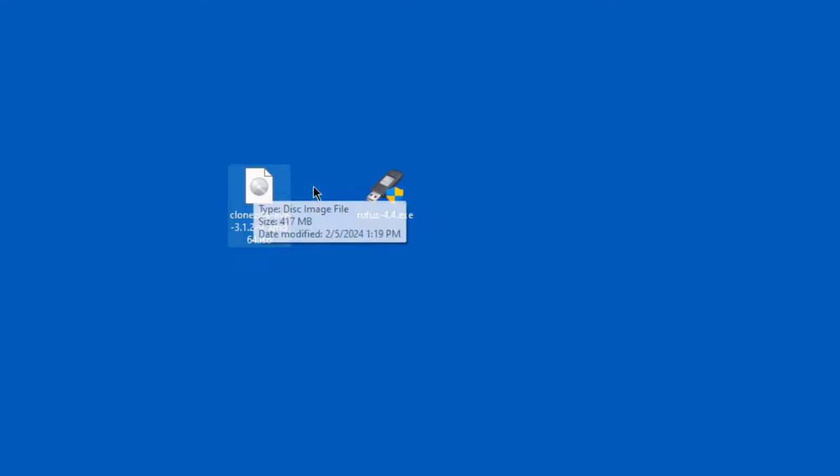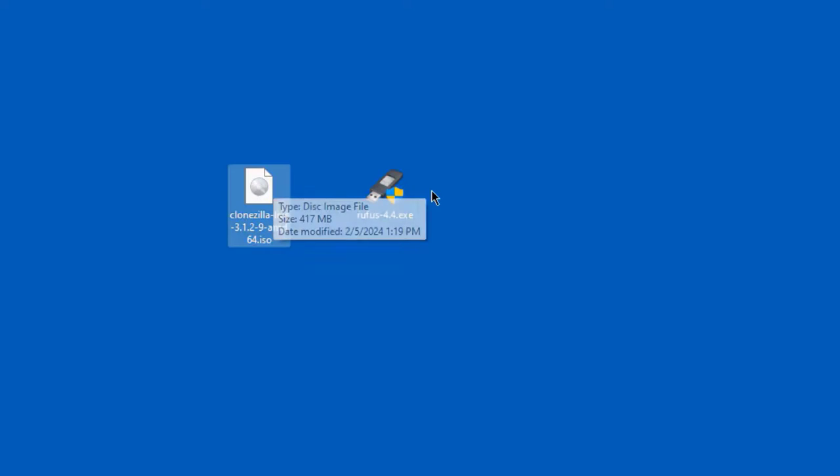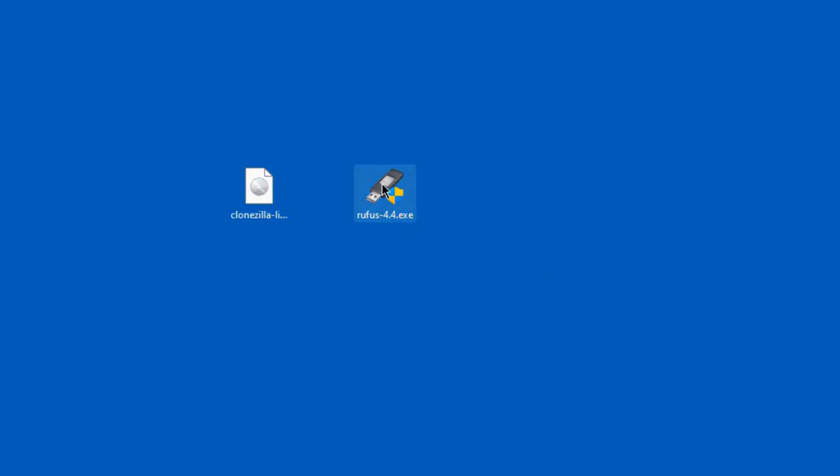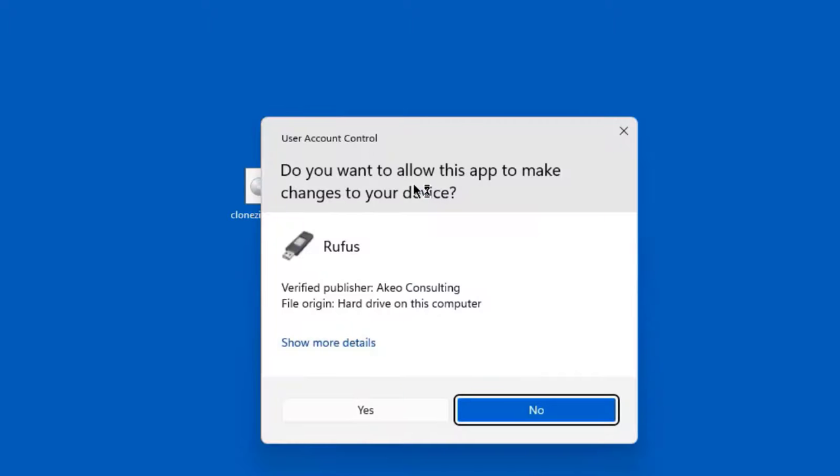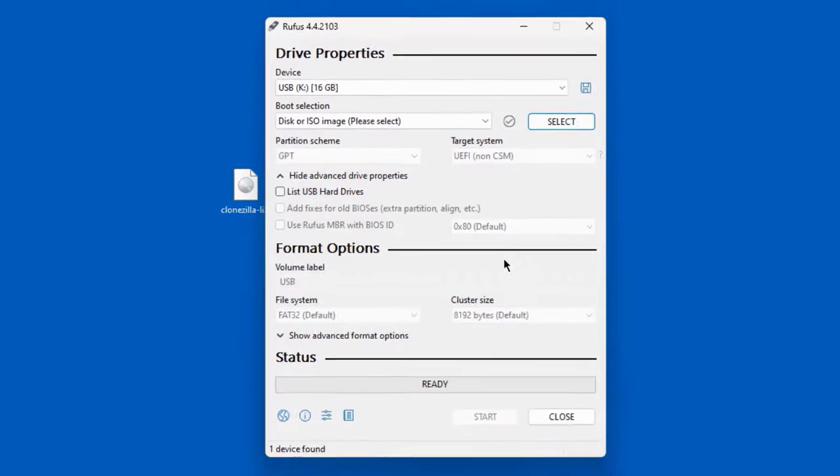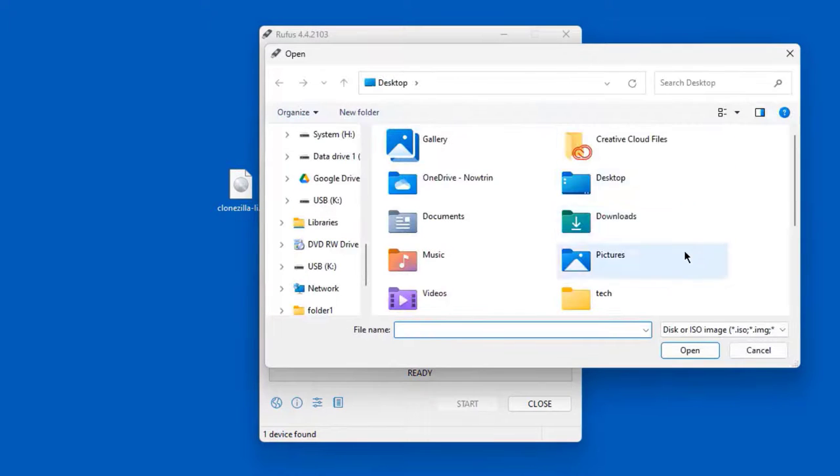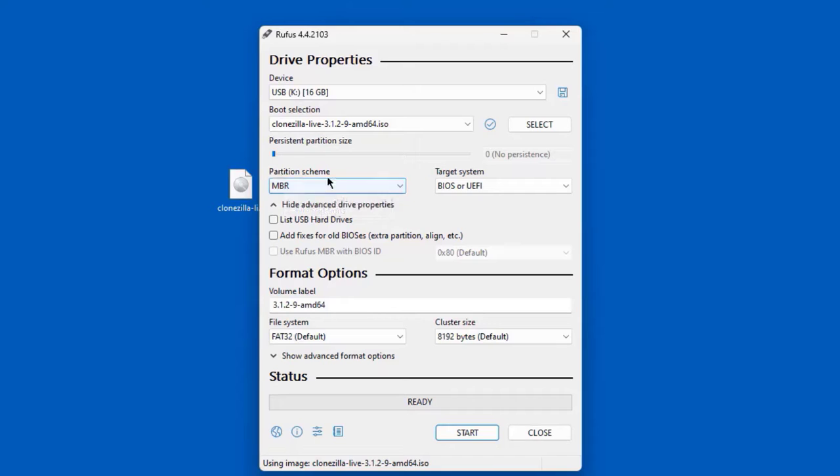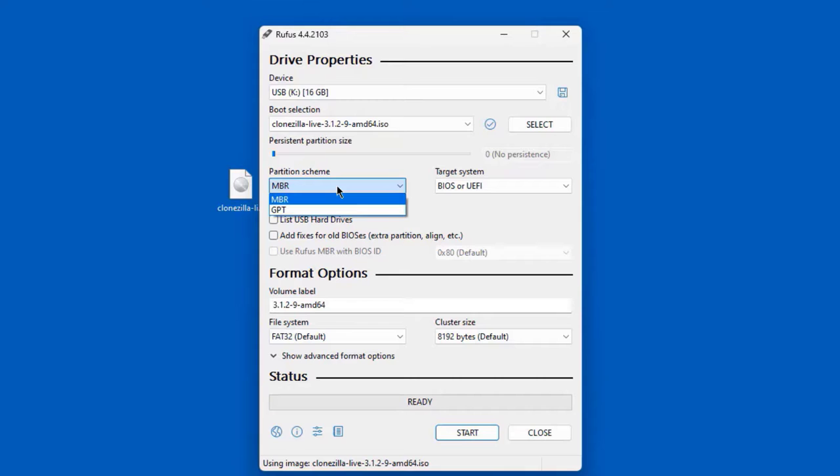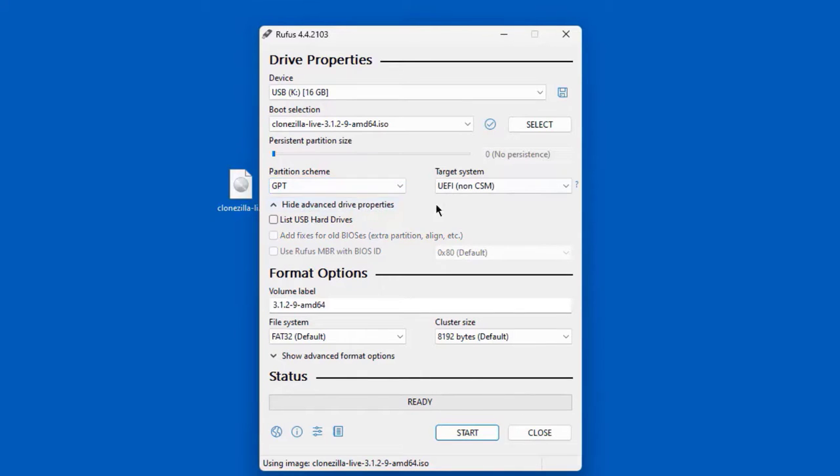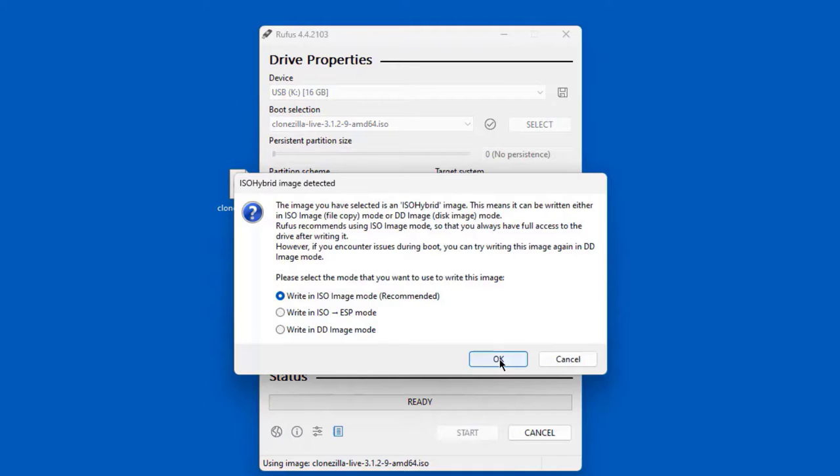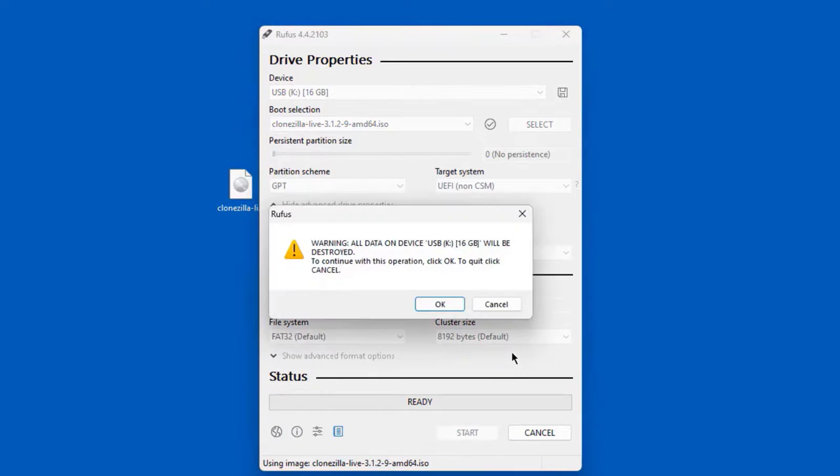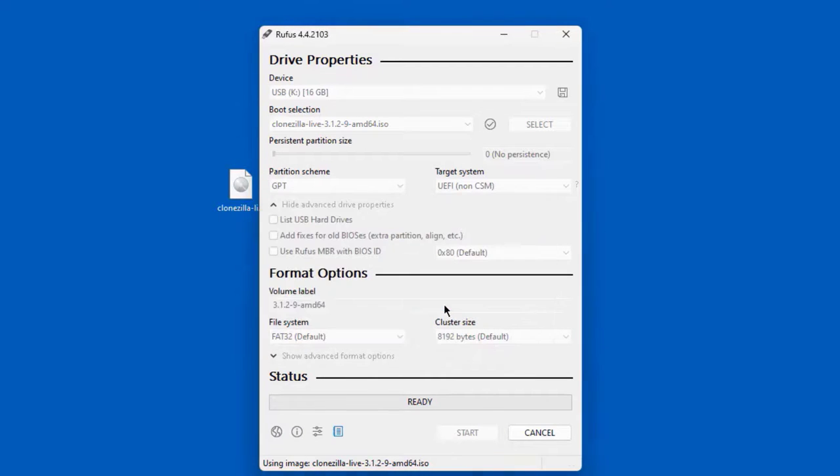I have the ISO file of Clonezilla on the desktop and I also have the Rufus .exe file. I'm going to open Rufus. I'll click select to select the ISO file. On the partition scheme, it depends on your BIOS settings in your computer. You can choose MBR or GPT. I'm going to select GPT. I'm going to click Start, click OK. It's going to wipe out everything from the USB drive and create the bootable USB drive.